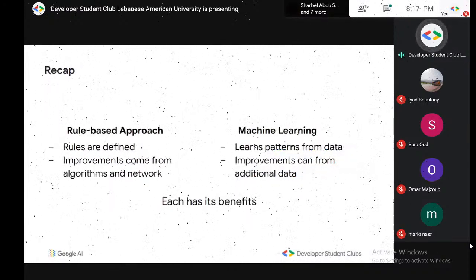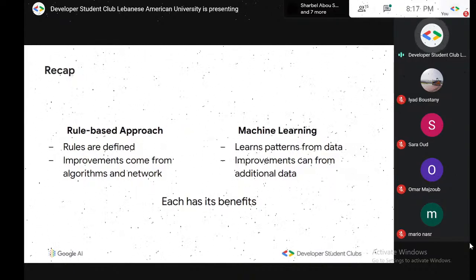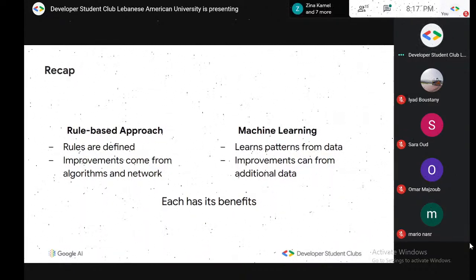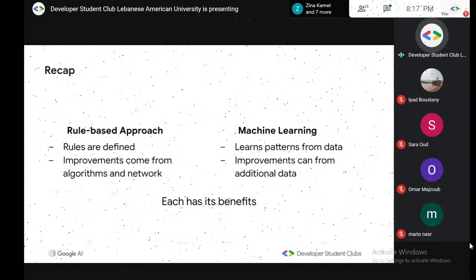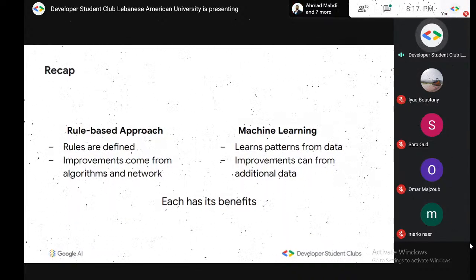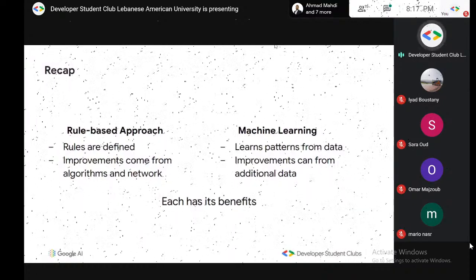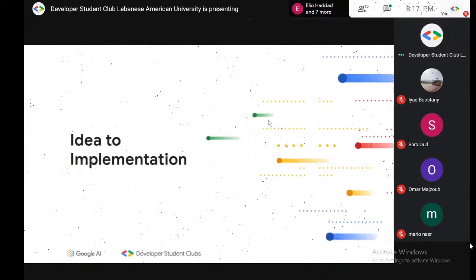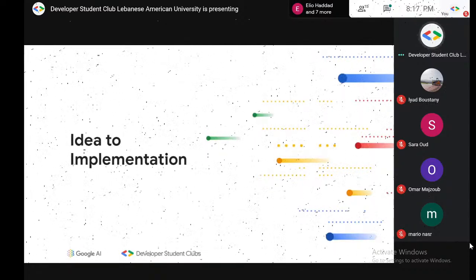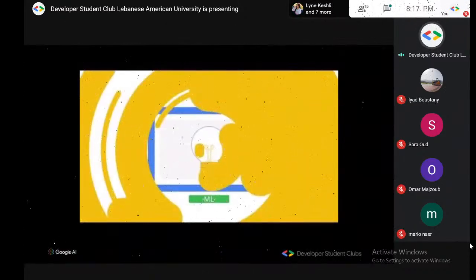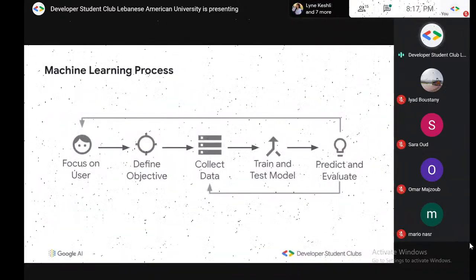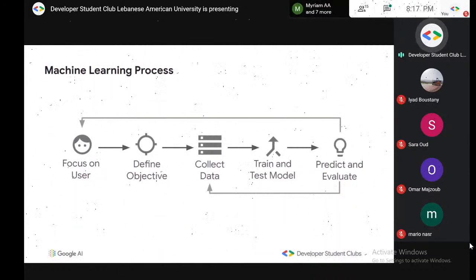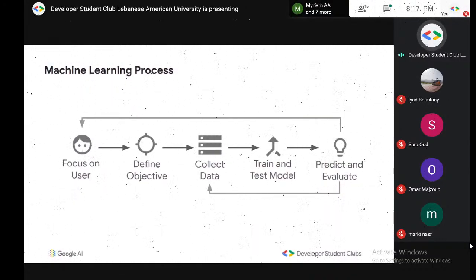Just recapping: with a rule-based approach, rules are defined and improvements come directly into the code. With machine learning, it learns from data and improves itself based on the actual data. Each has its own benefits. Now, how do we take these concepts? This is the broadest way you can define a machine learning process.